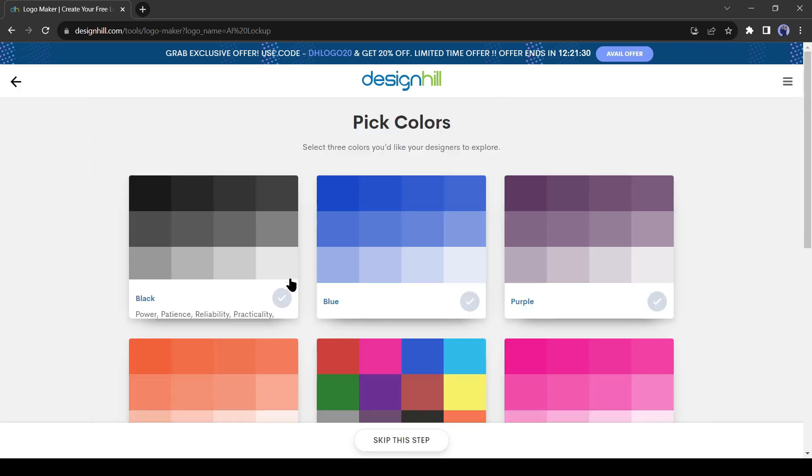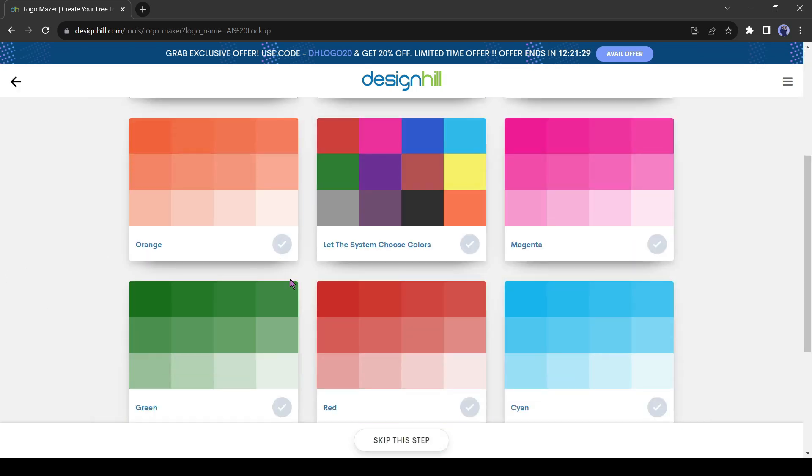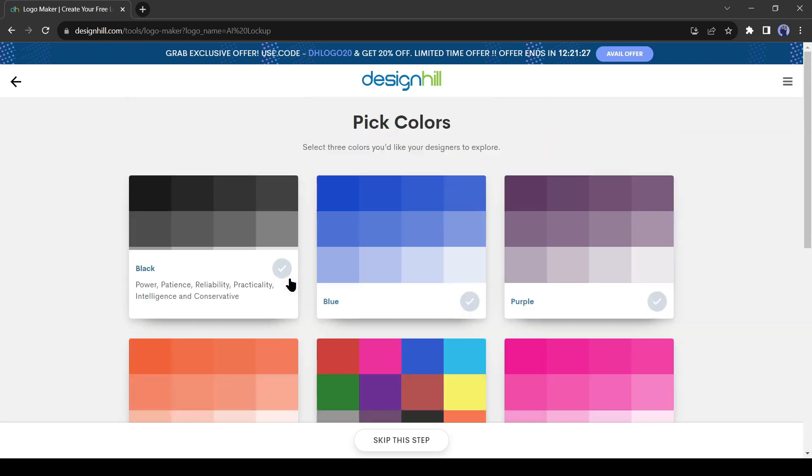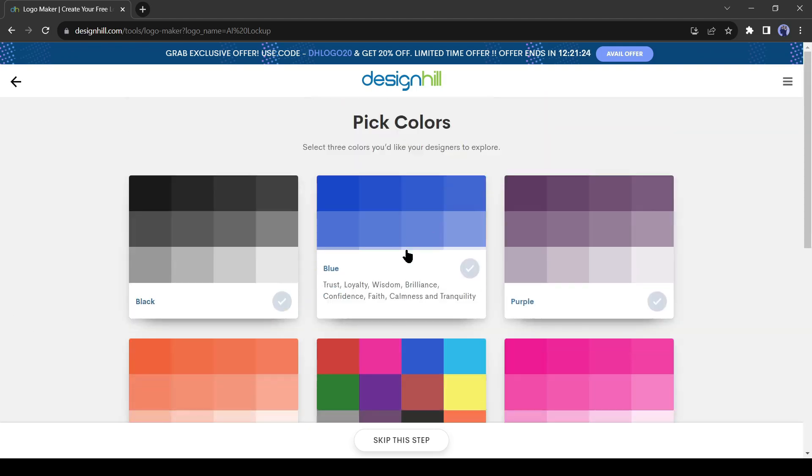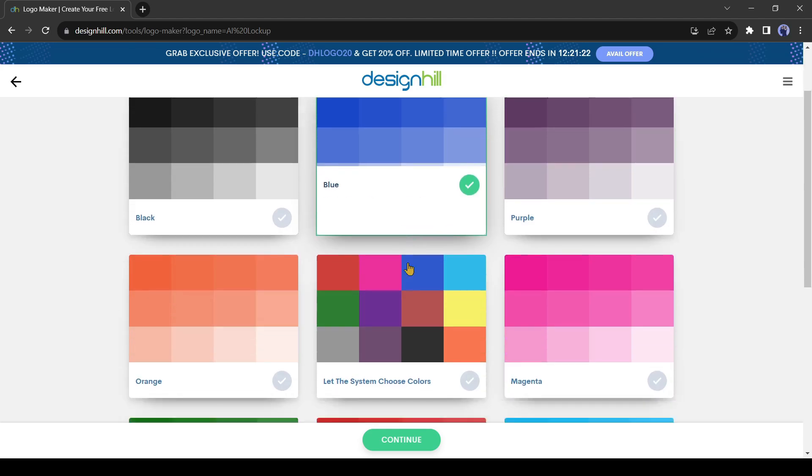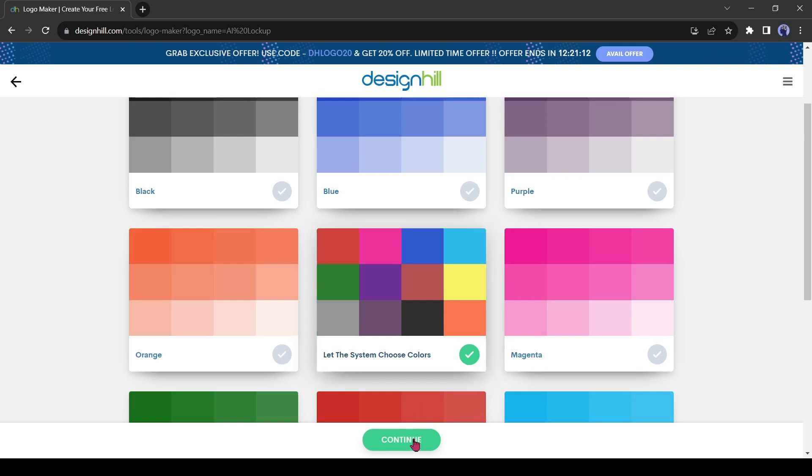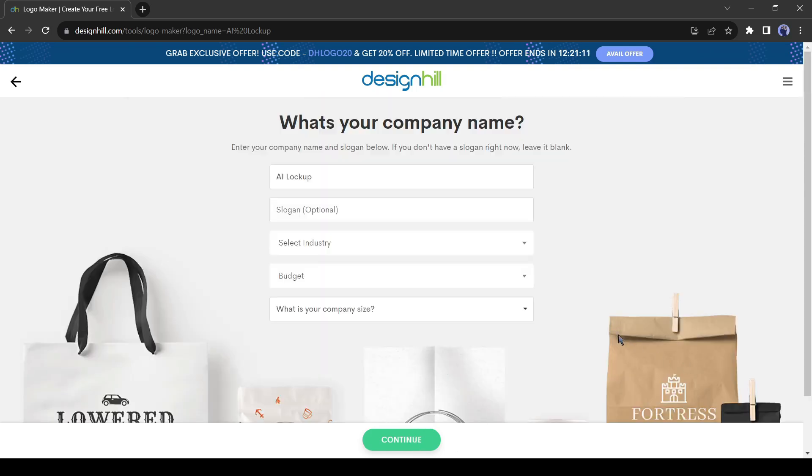In this step, we have to select the color. If you already know your color scheme you can go ahead and pick that color. If you're not sure you can select let the system choose. Okay, hit the Continue button.